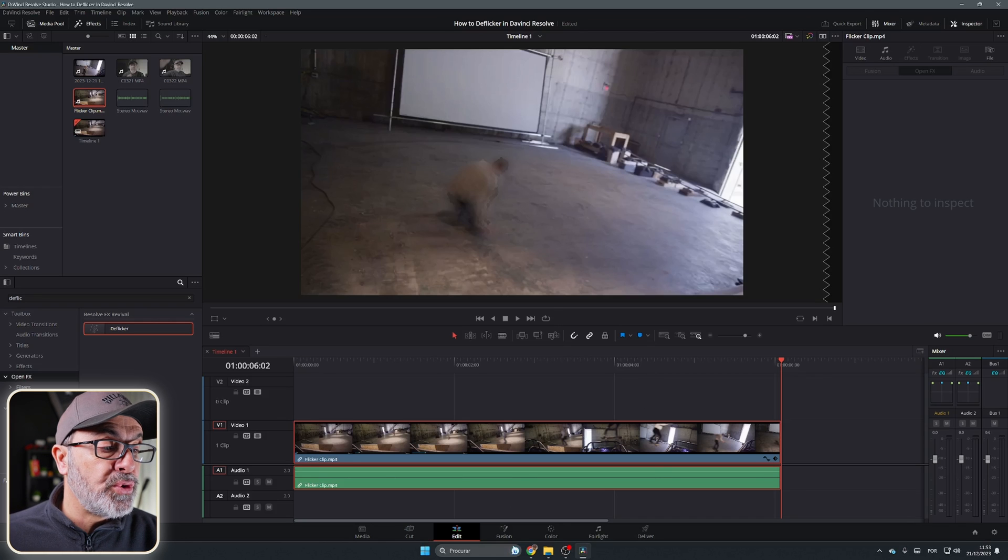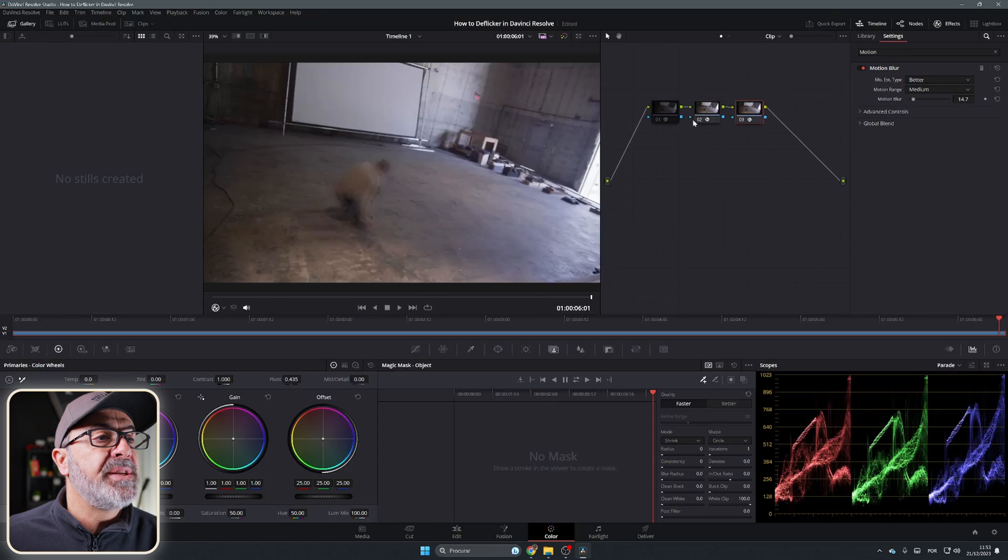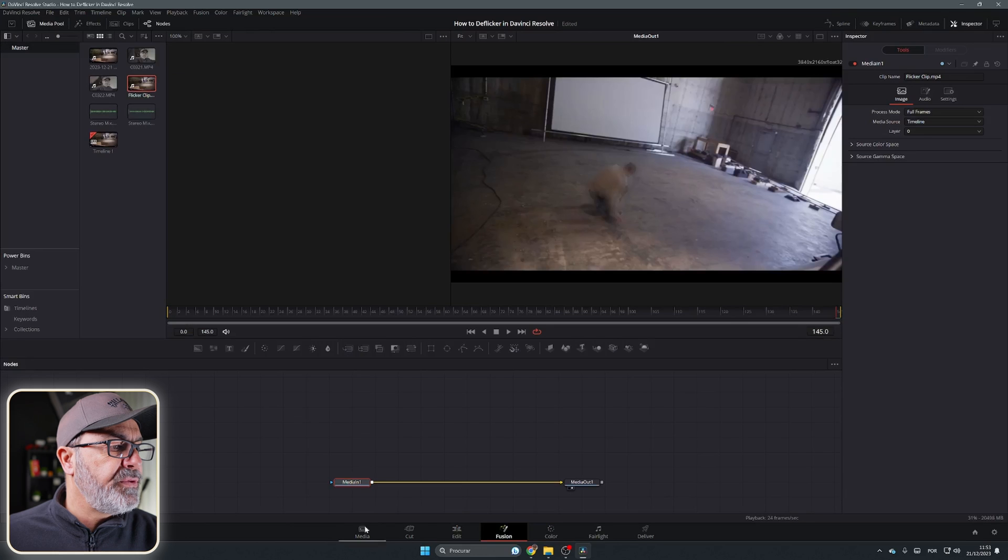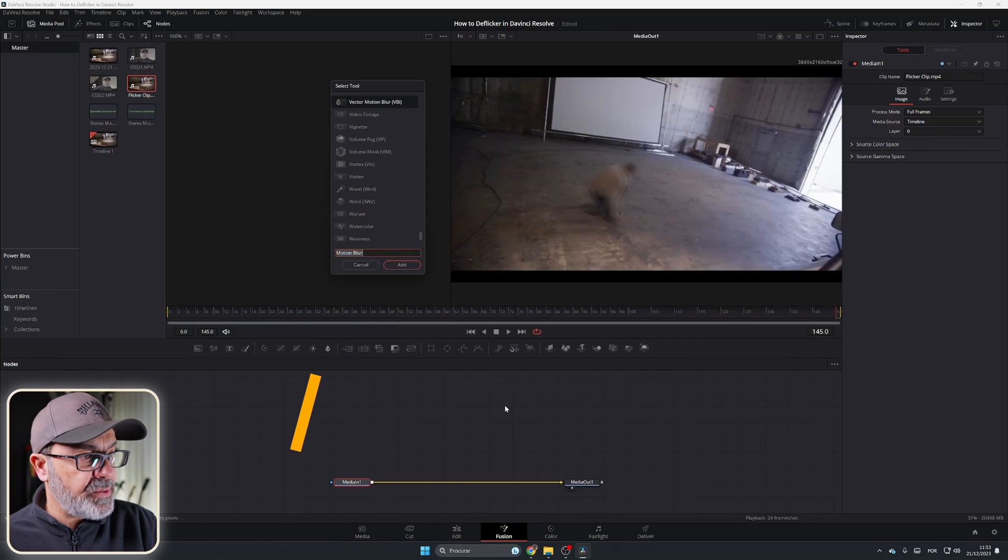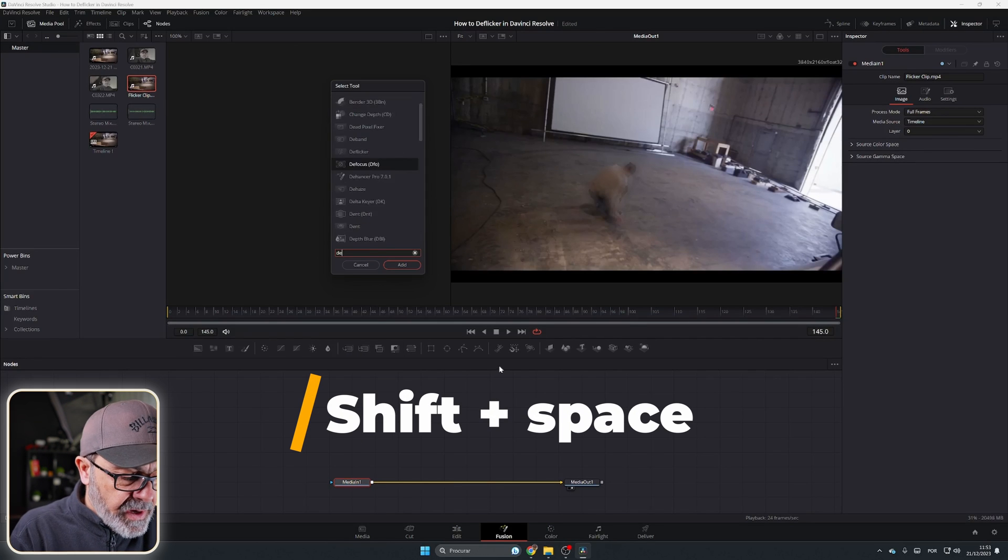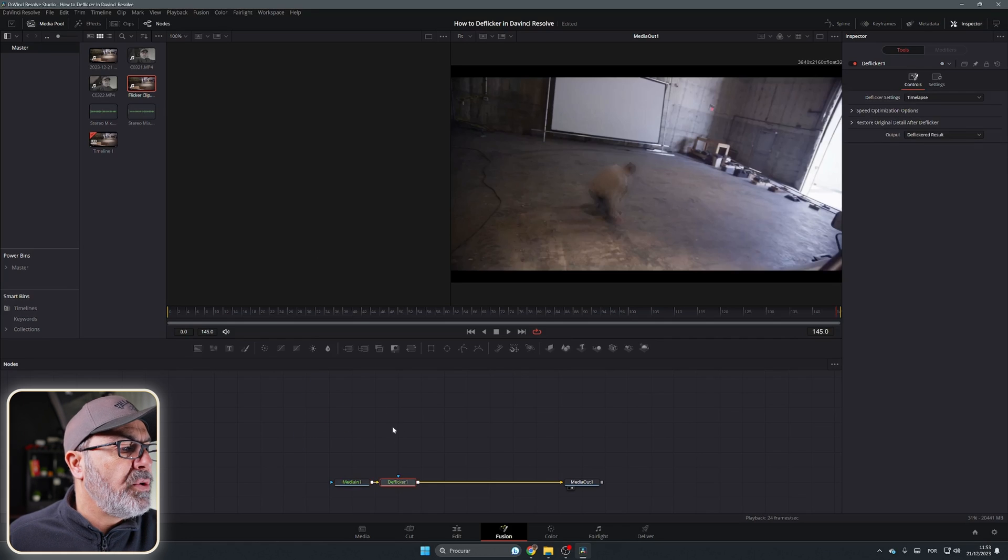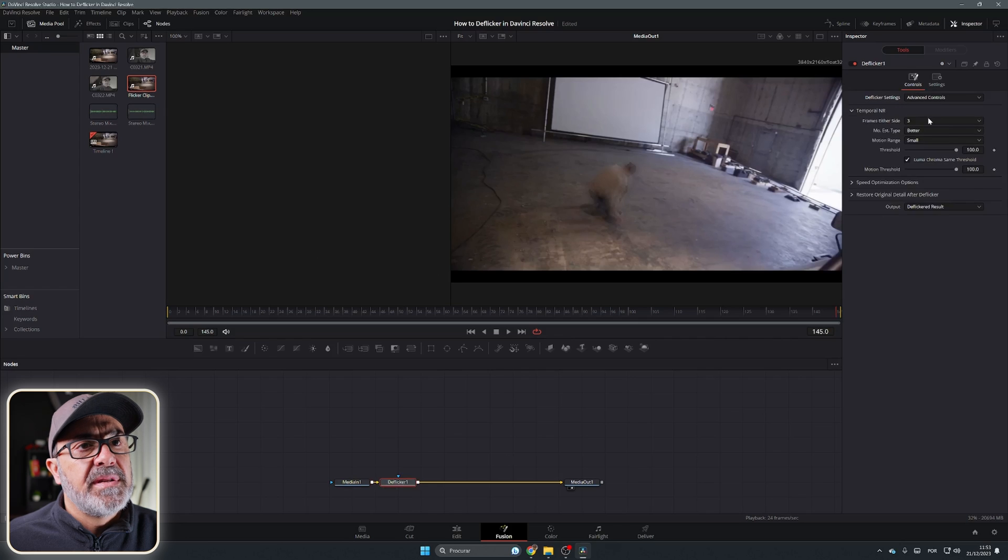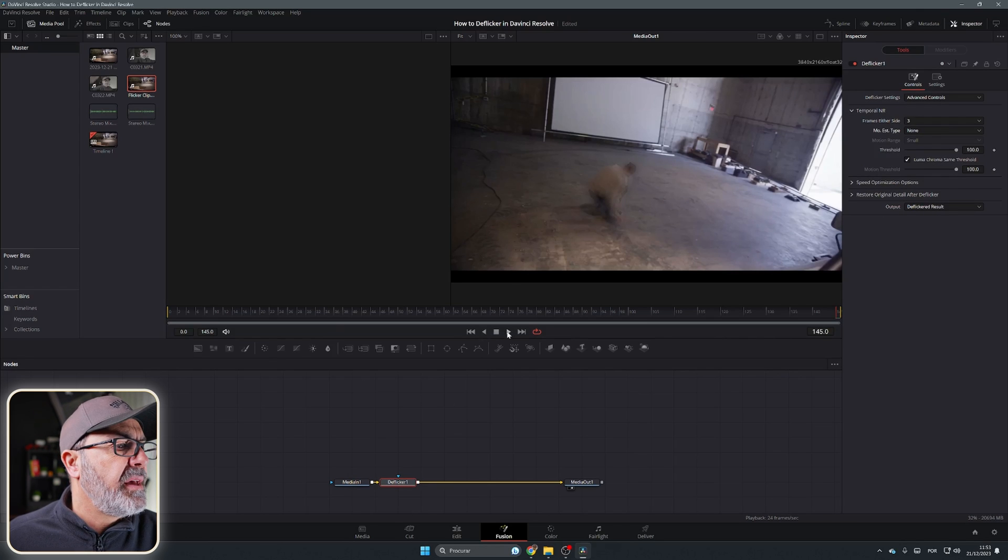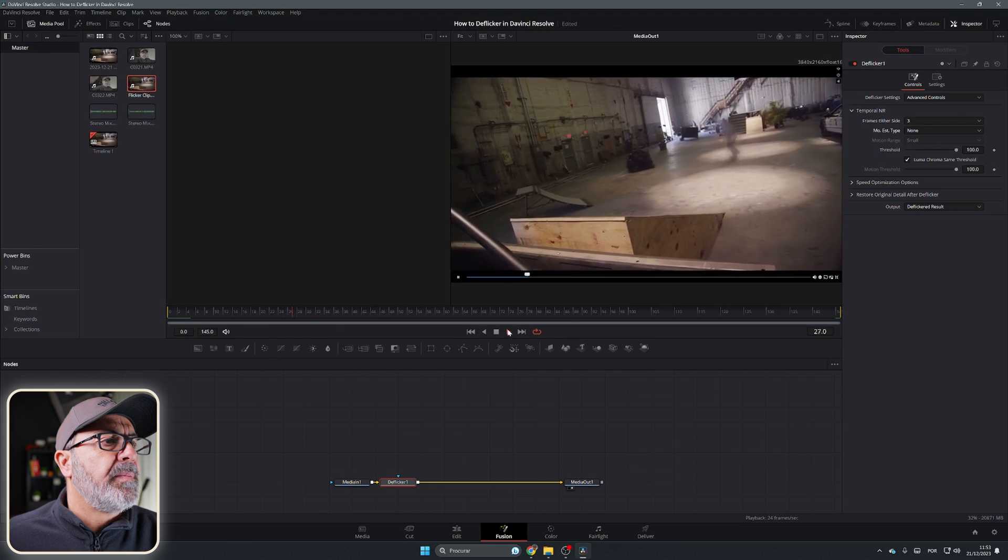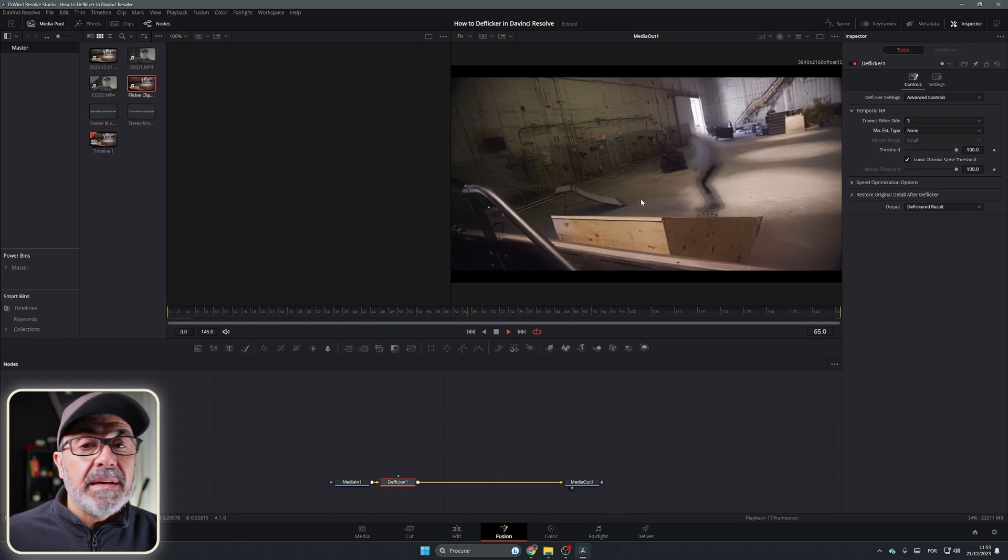As I said, you can also do it here in the Fusion page. Let me come to the Color page and disable all this. Go to the Fusion page. Here in the Fusion page, you just have Shift Space and add the Deflicker. Add it over here, do exactly the same. Advanced controls, and normally like this. And if I play it, I see here it works a little bit better because I noticed that over here I almost don't have any flickering.